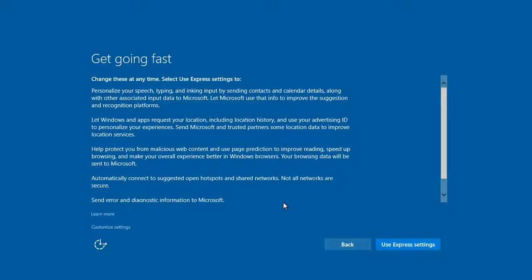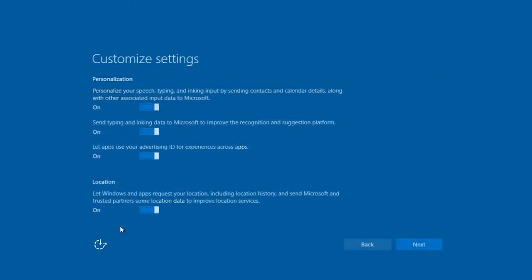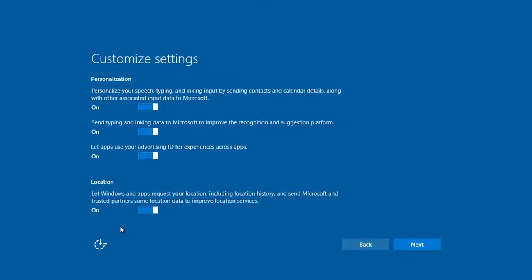Instead of using the Express settings during your upgrade, choose Customize Settings. This will help you get things just as you want them.